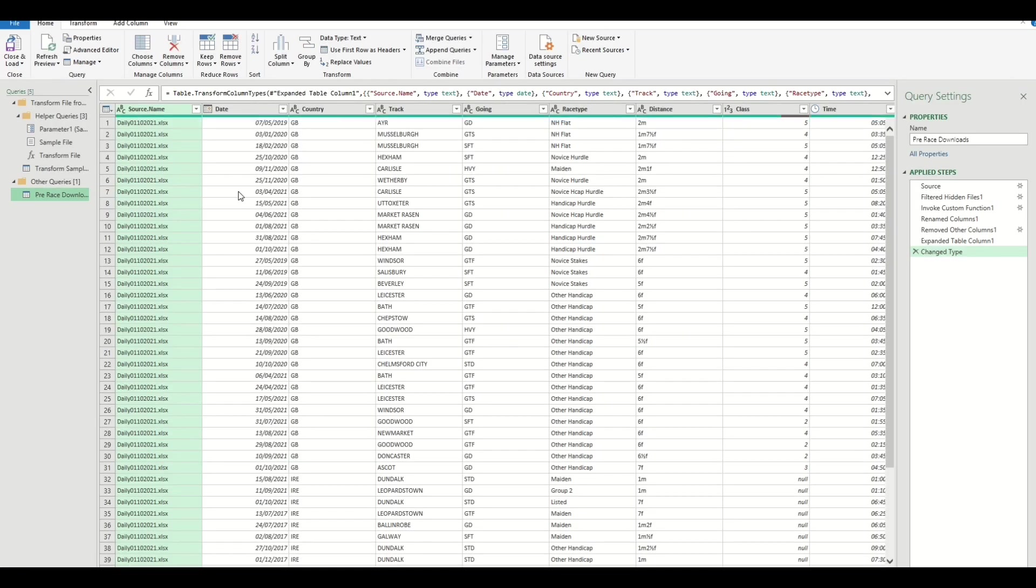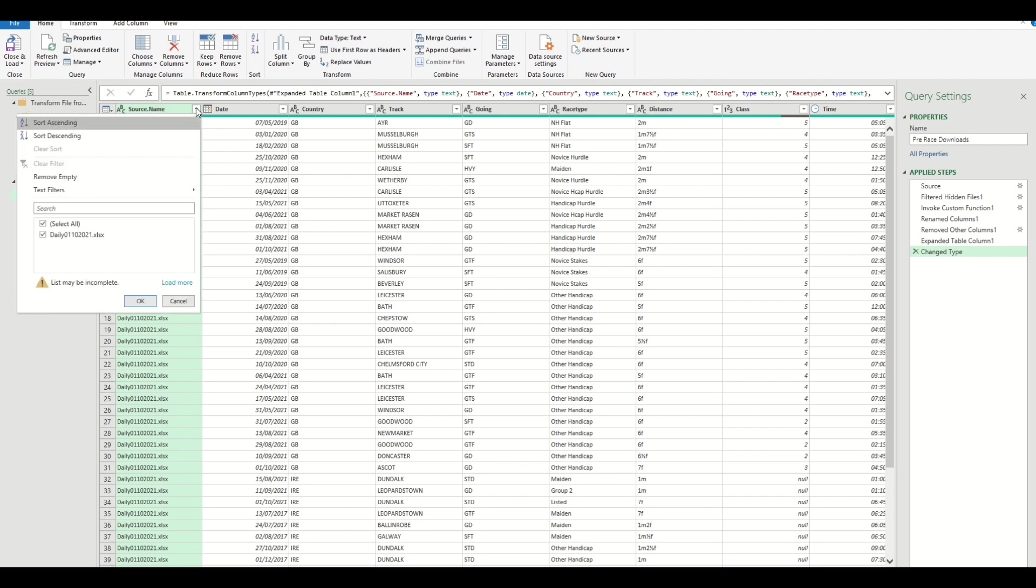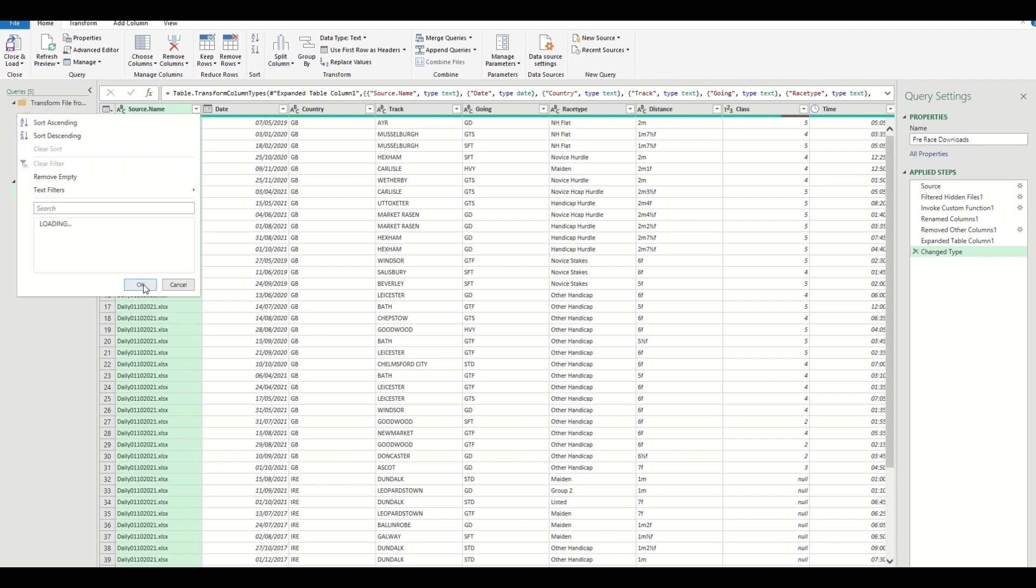And it pulls that data in. So all of that data from those five files is already in there. You can click on this filter here—it's applied this new column. Click Load, and it'll go through these. You can see you can filter by each of those days' files; it's combined them into one file.